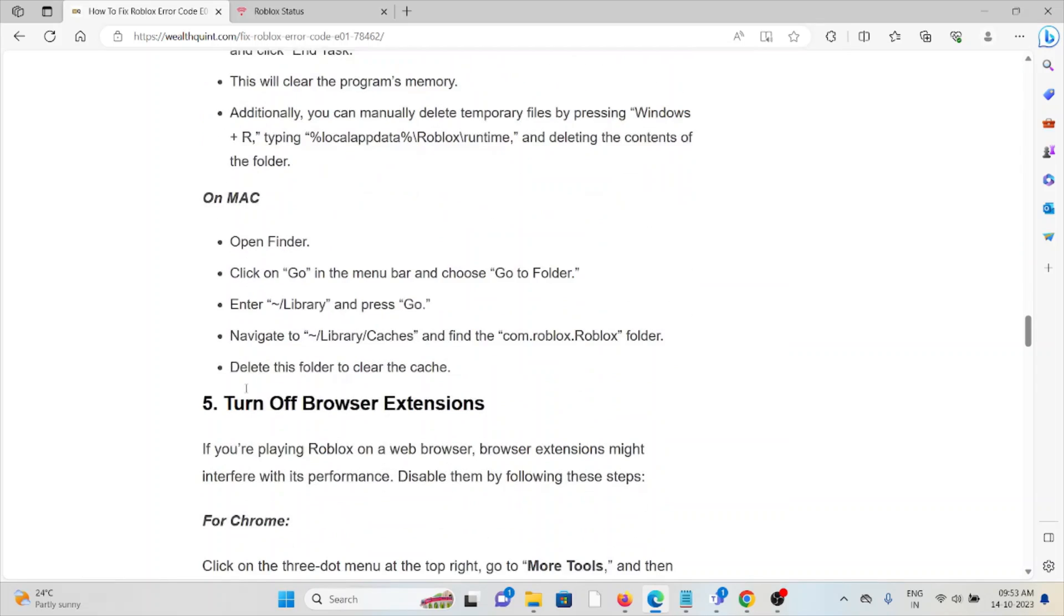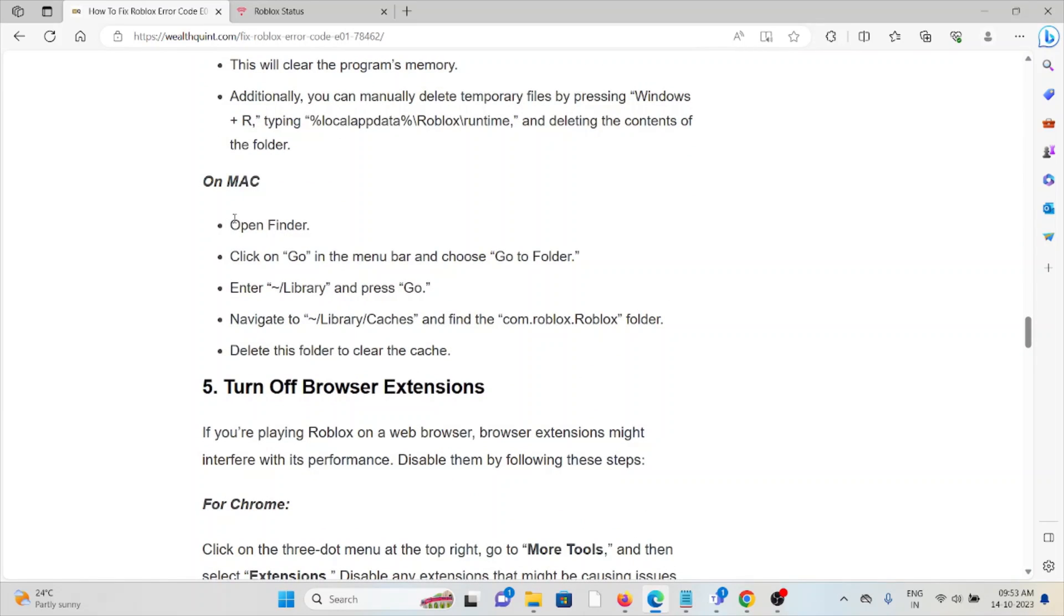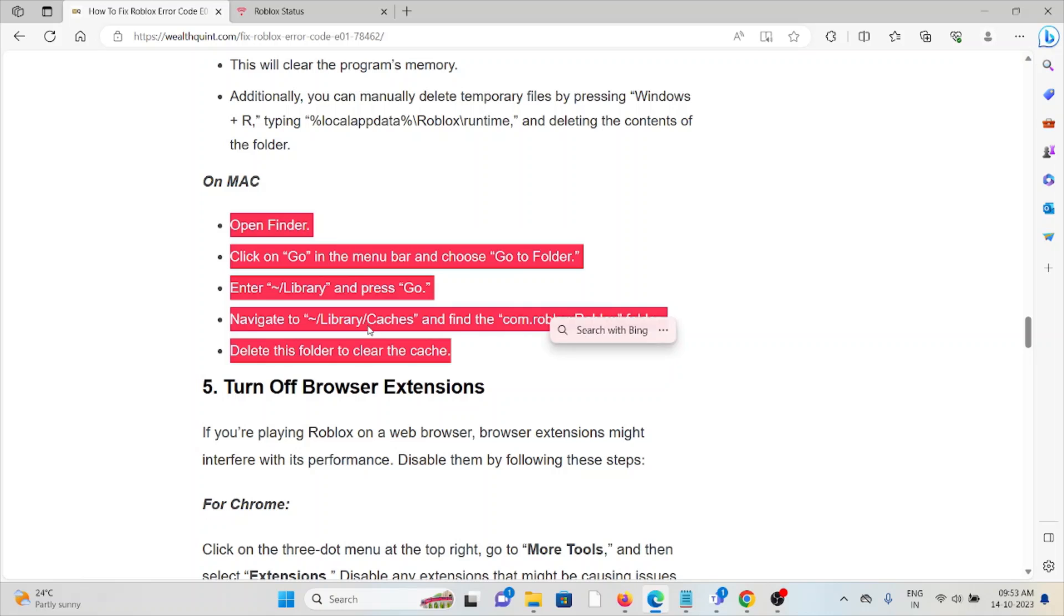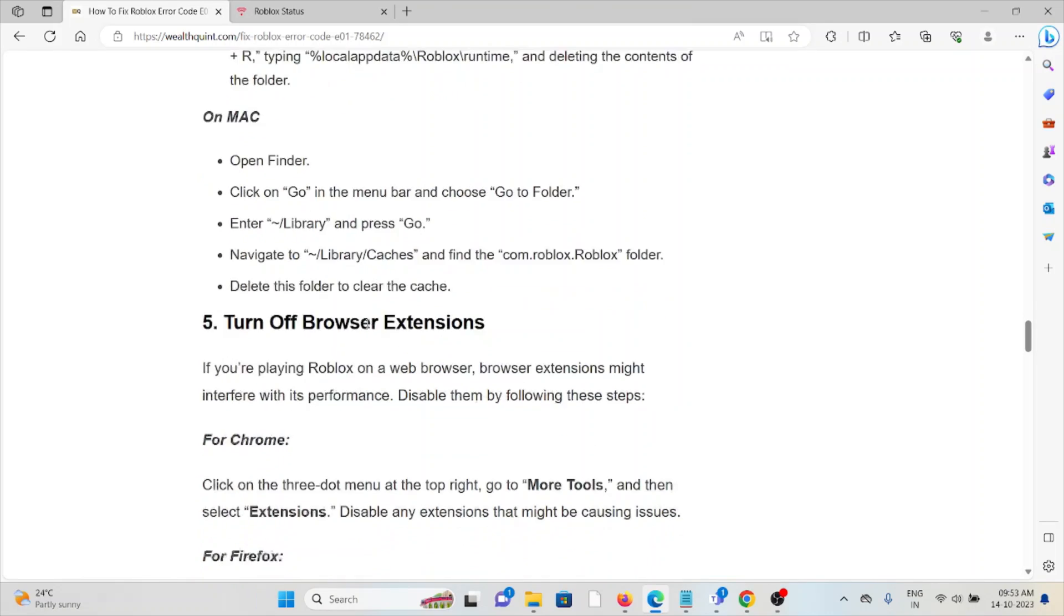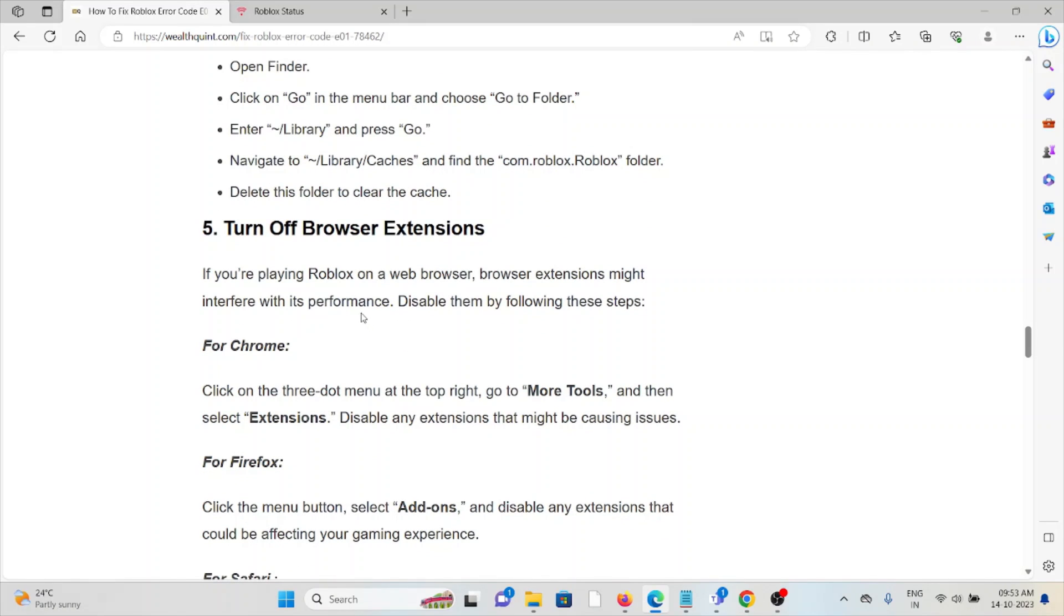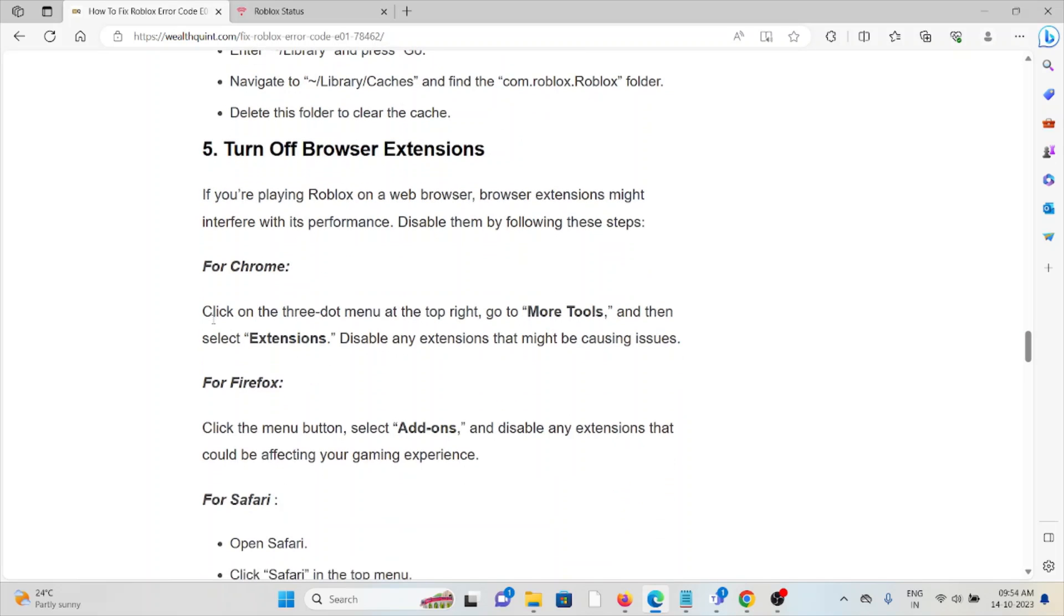Fifth method: turn off your browser extensions. If you're playing Roblox on a web browser, browser extensions might interfere with performance. Disable them by going to Settings, then Extensions, and disable any extension that might be causing issues.